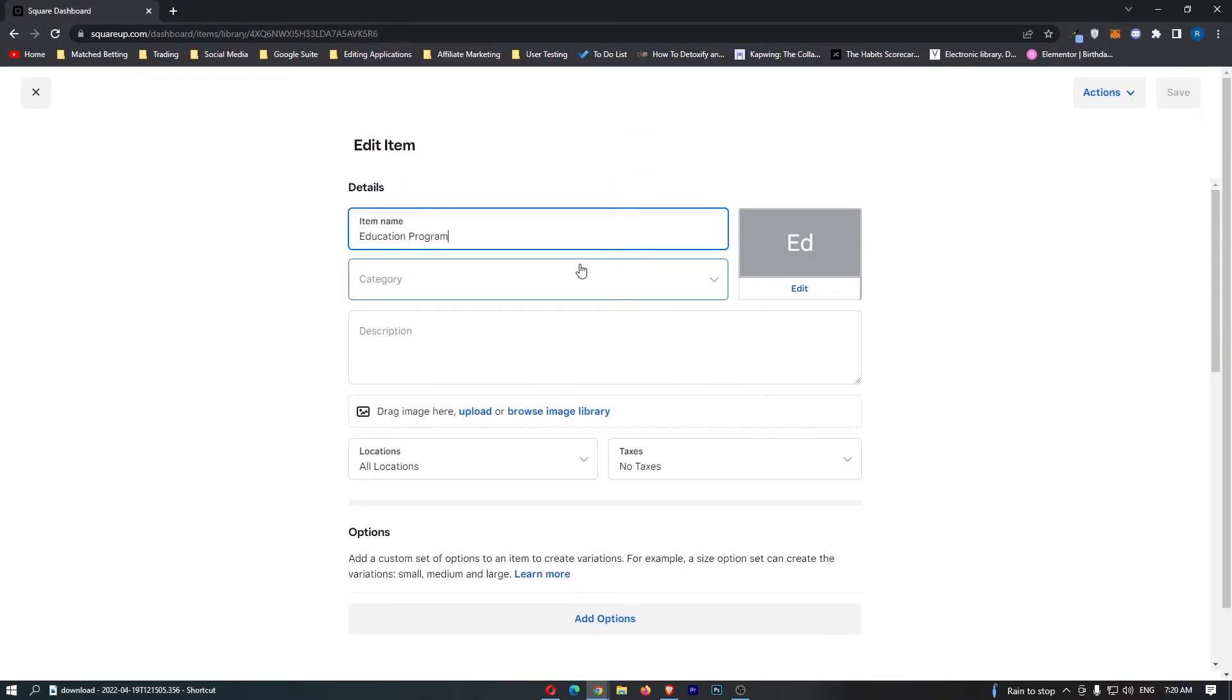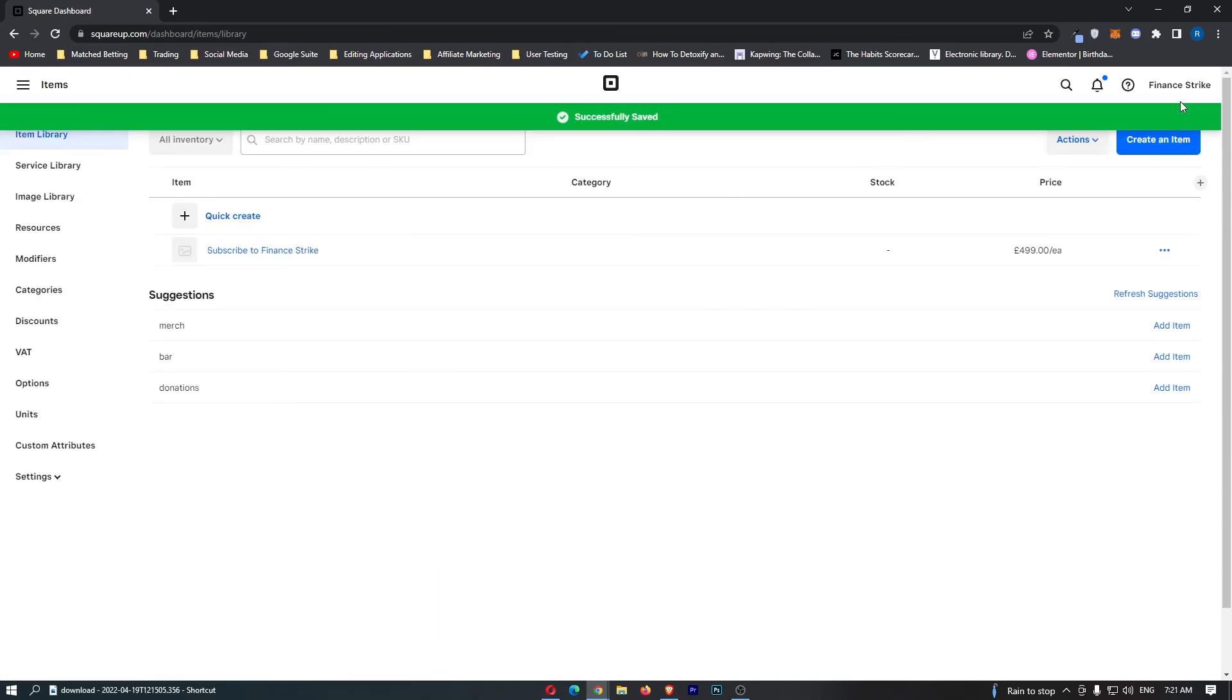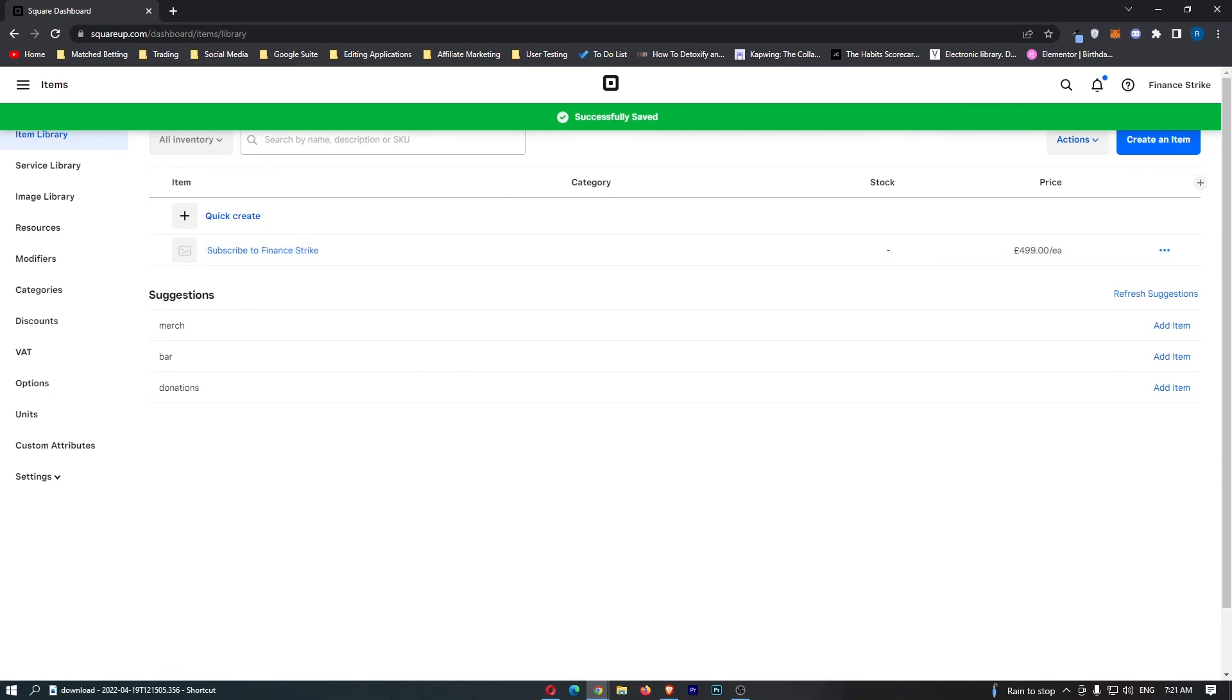So if I just change this to Subscribe to Finance Strike, and we can click save, you can see that has now been edited. And that is how you can edit items on Square.